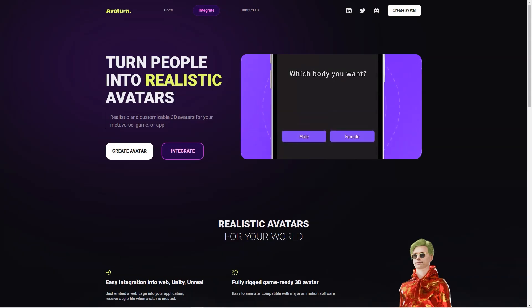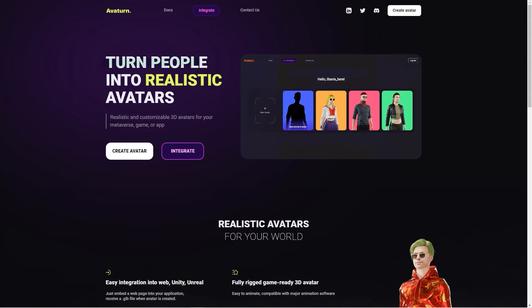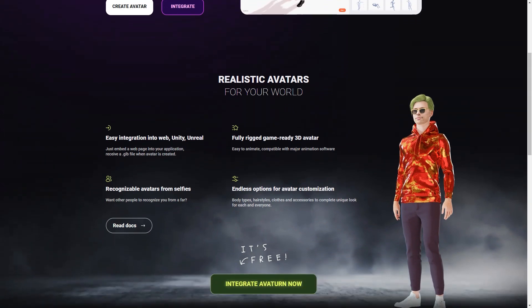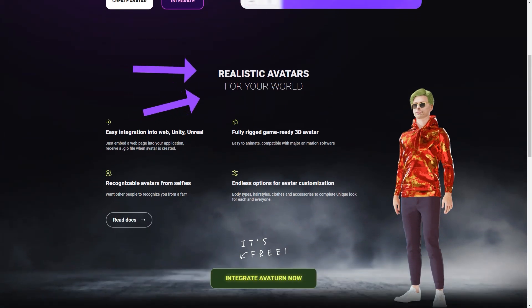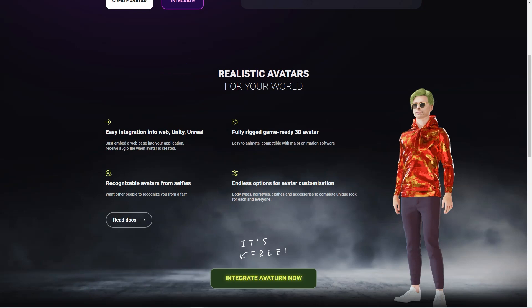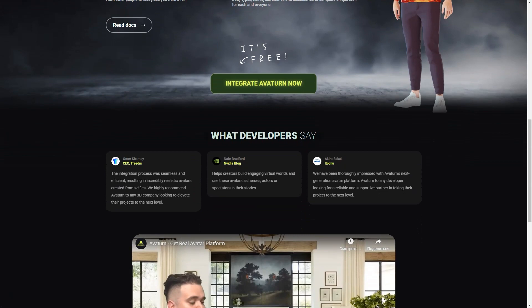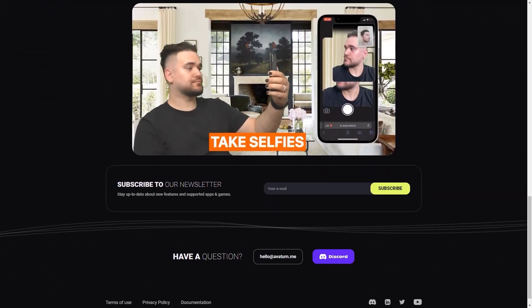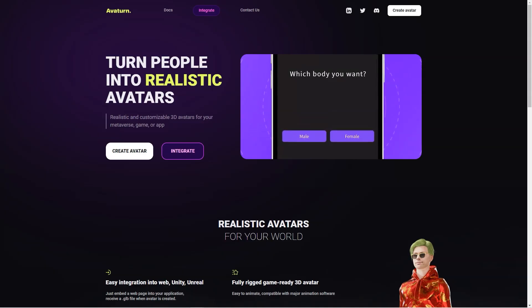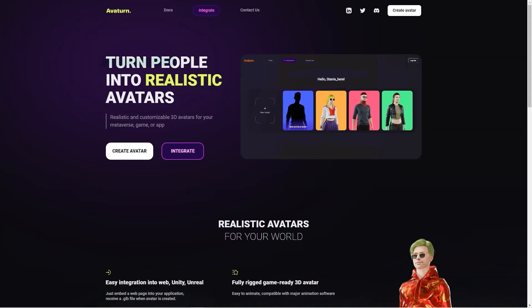Whether you're a seasoned game developer or just someone who wants a cool avatar to use online, Avaturn is worth checking out. It's entirely free to use, and they offer lots of helpful resources, including documentation, a Discord channel, and a LinkedIn page. Avaturn is also an excellent way for people to represent themselves online. Users can create avatars that look just like them or reflect their personality and style, allowing them to have a virtual presence that feels authentic.